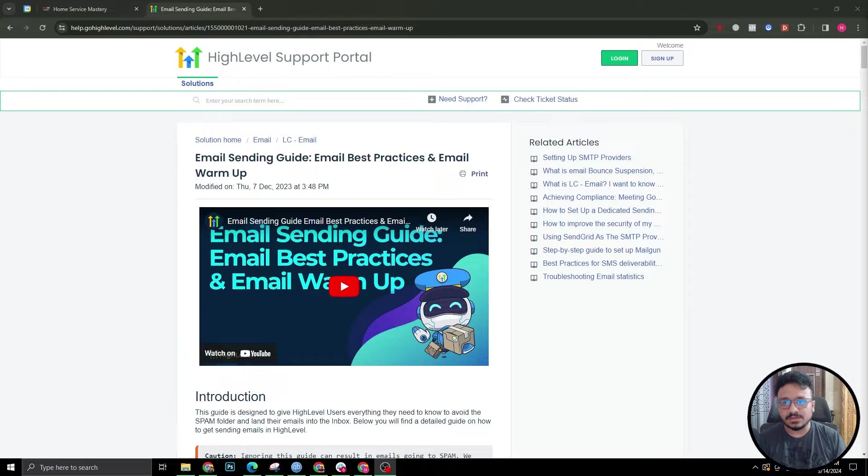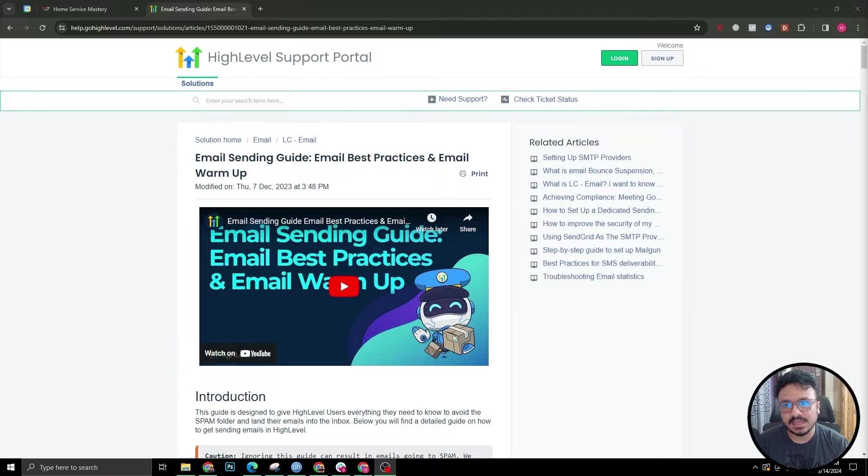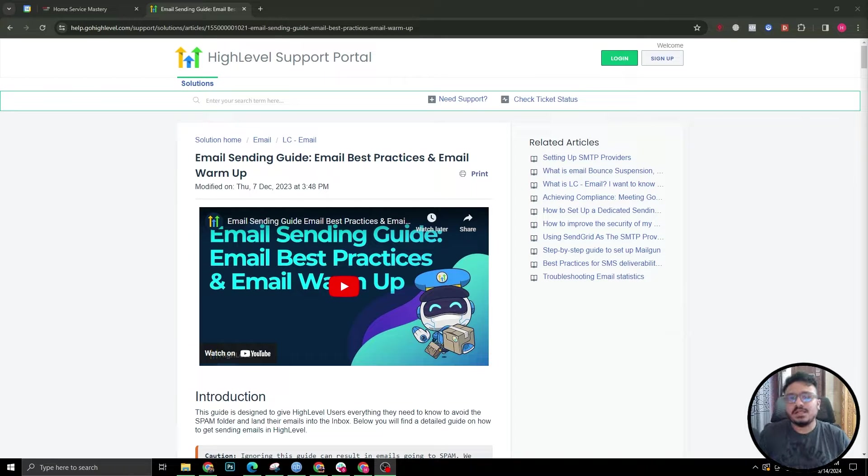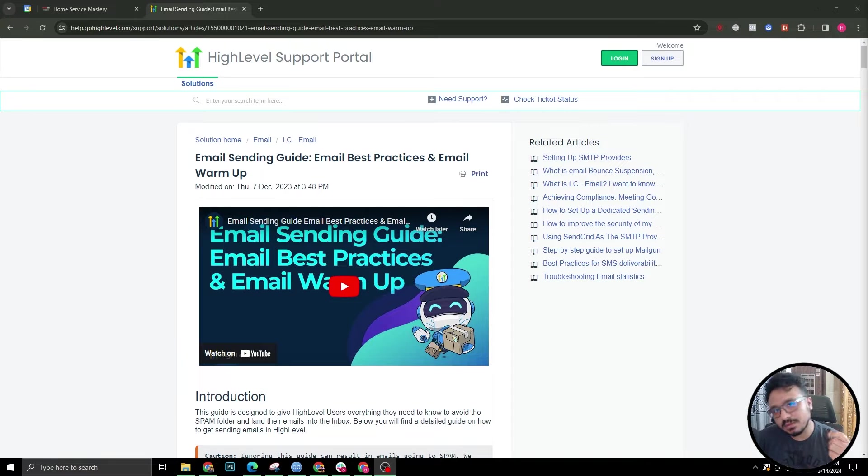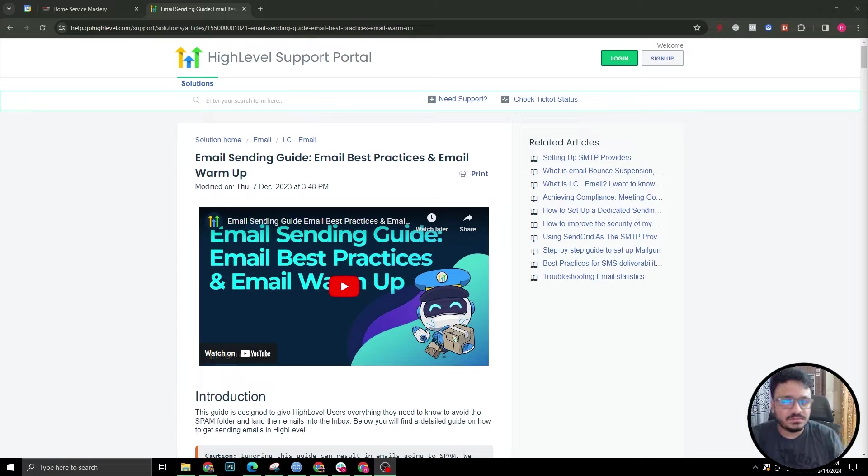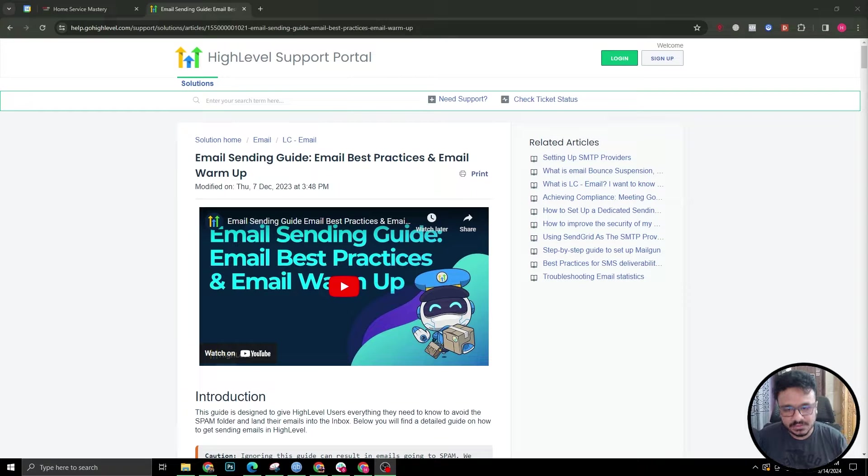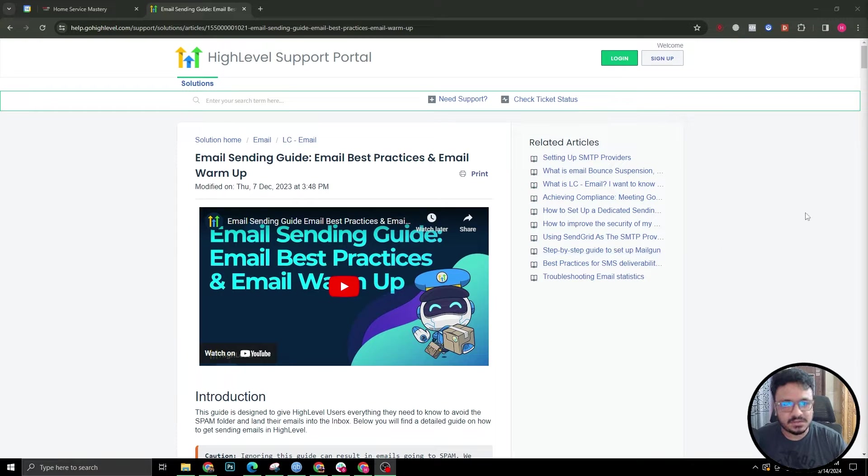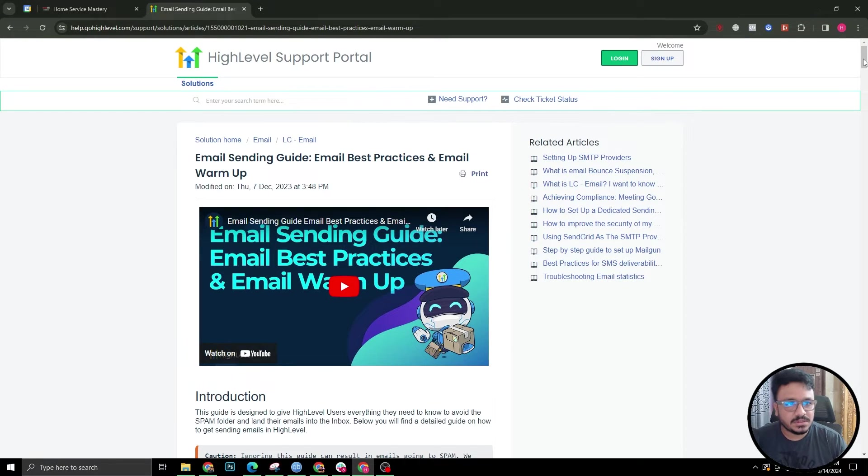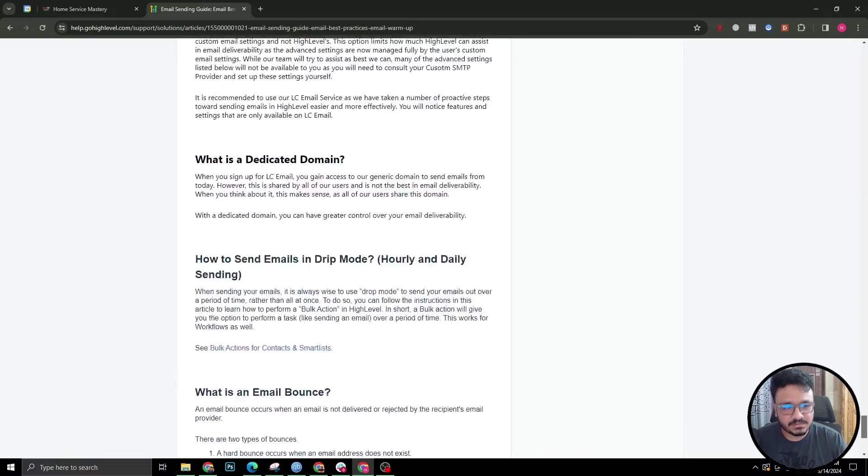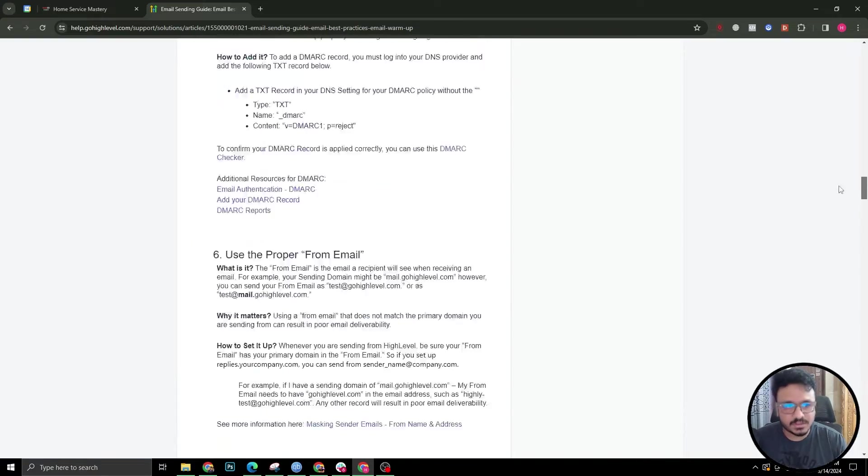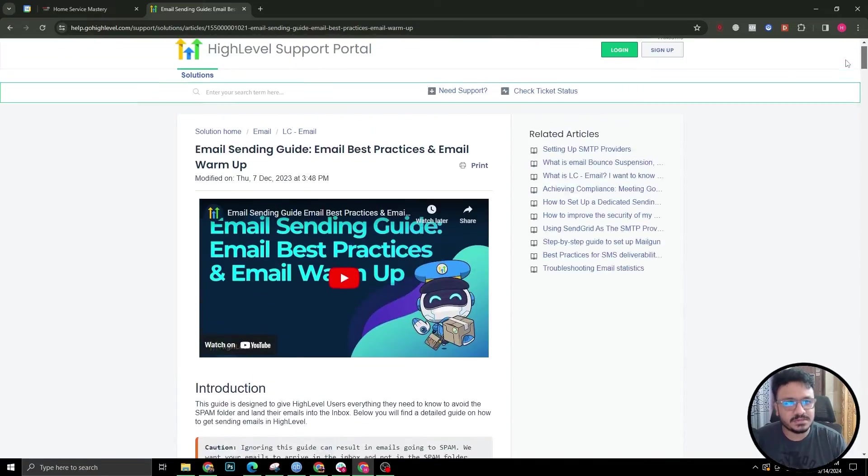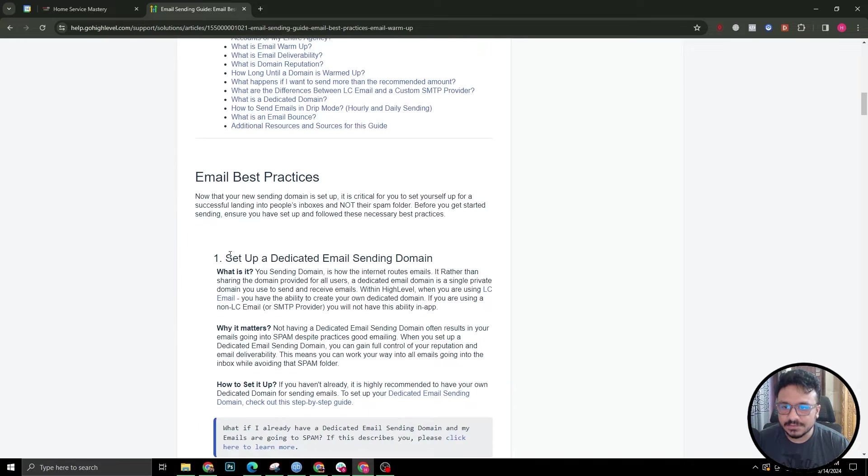Hey guys, welcome to this video. In this video, I'm going to discuss GoHighLevel's email sending best practices and guide. This video will help you increase the email deliverability of your GoHighLevel subaccount, whether you are using this subaccount for yourself or one of your clients. This is really essential to understand because this has a lot of impact on your email's health, and this is the help article of GoHighLevel's website. This is a really long one to be honest, so I'm going to try to make it simpler for you and let's just jump right into it.